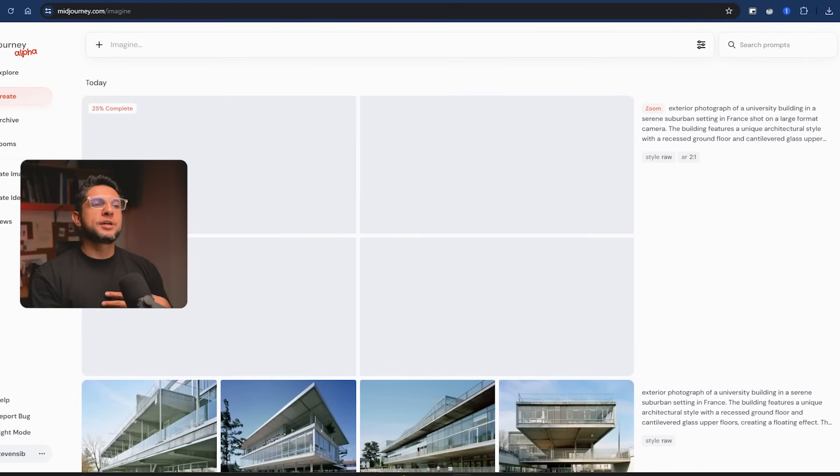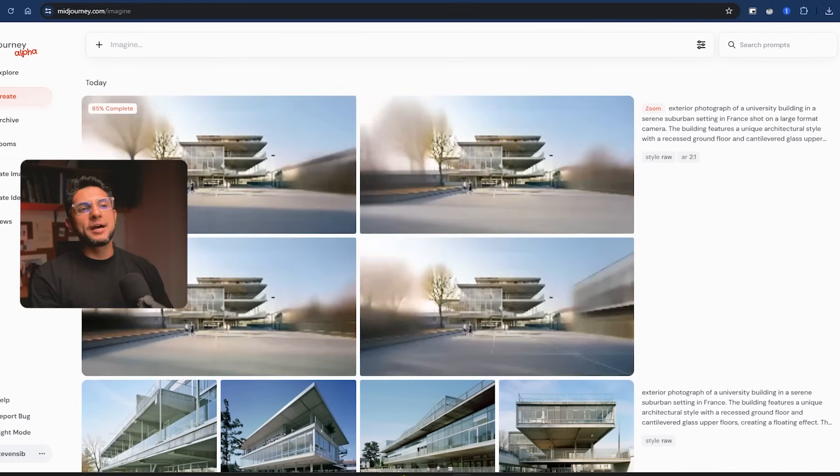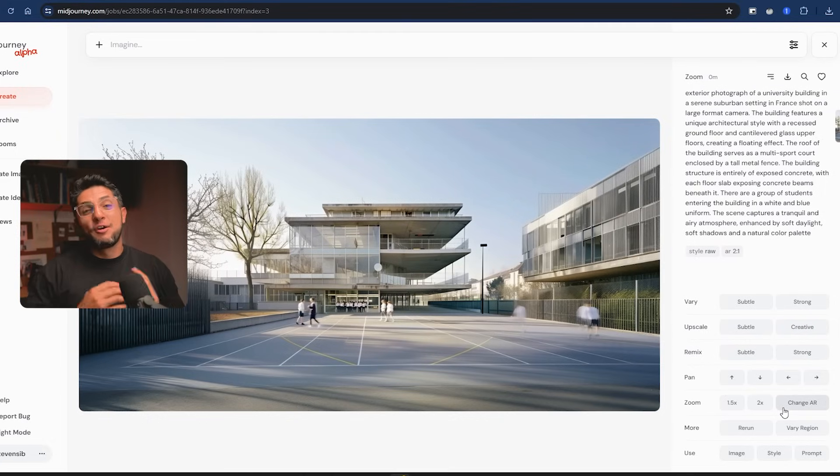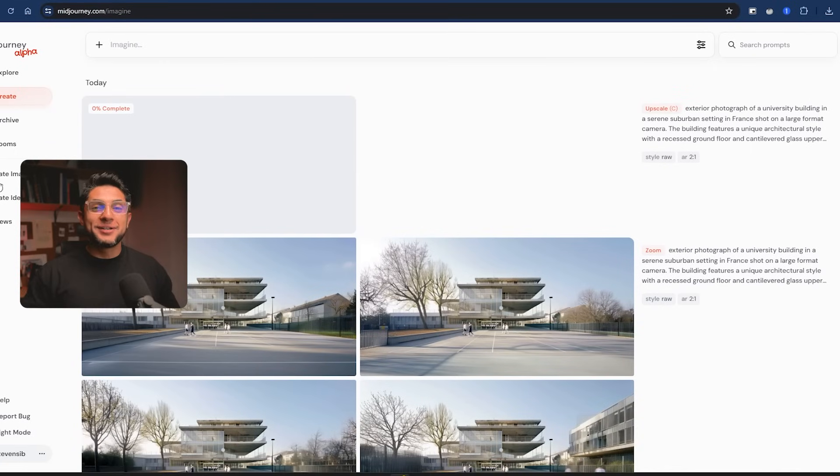When you have your image ready, you can also play with settings like zooming out, panning, and remixing, but all of that is for another video. If you'd like to see more videos on Mid Journey, comment down below and let me know by sharing, liking, and watching the whole video — it really helps me create more content like this. You can click on the playlist for more AI videos I've created. Thank you for watching and I'll see you in the next video.